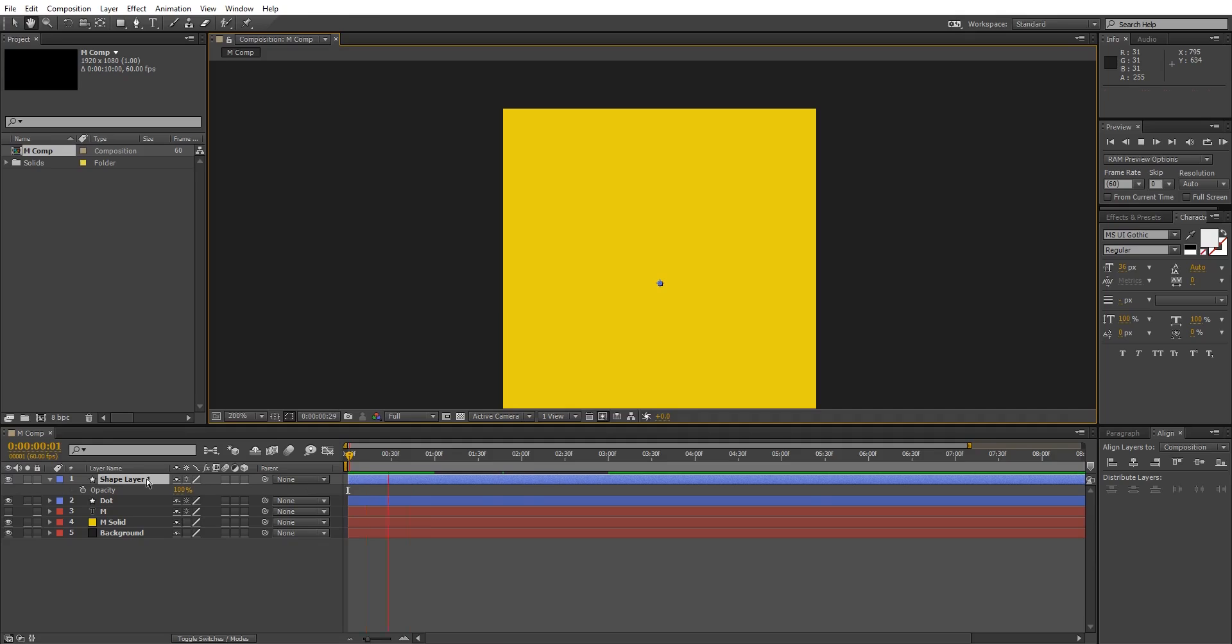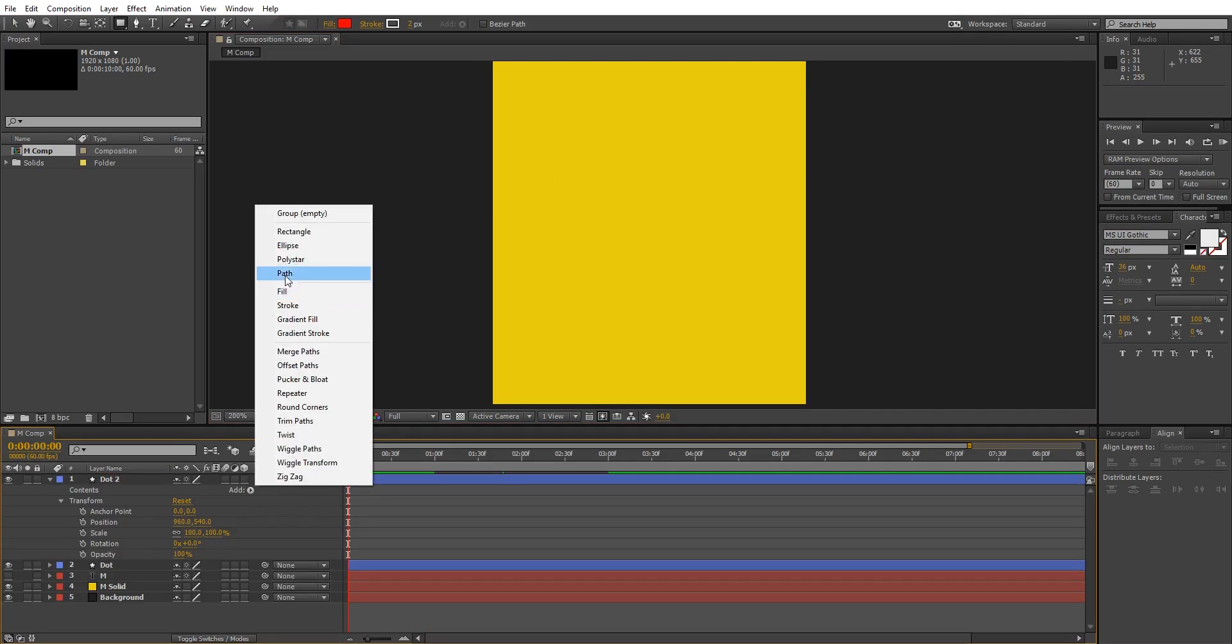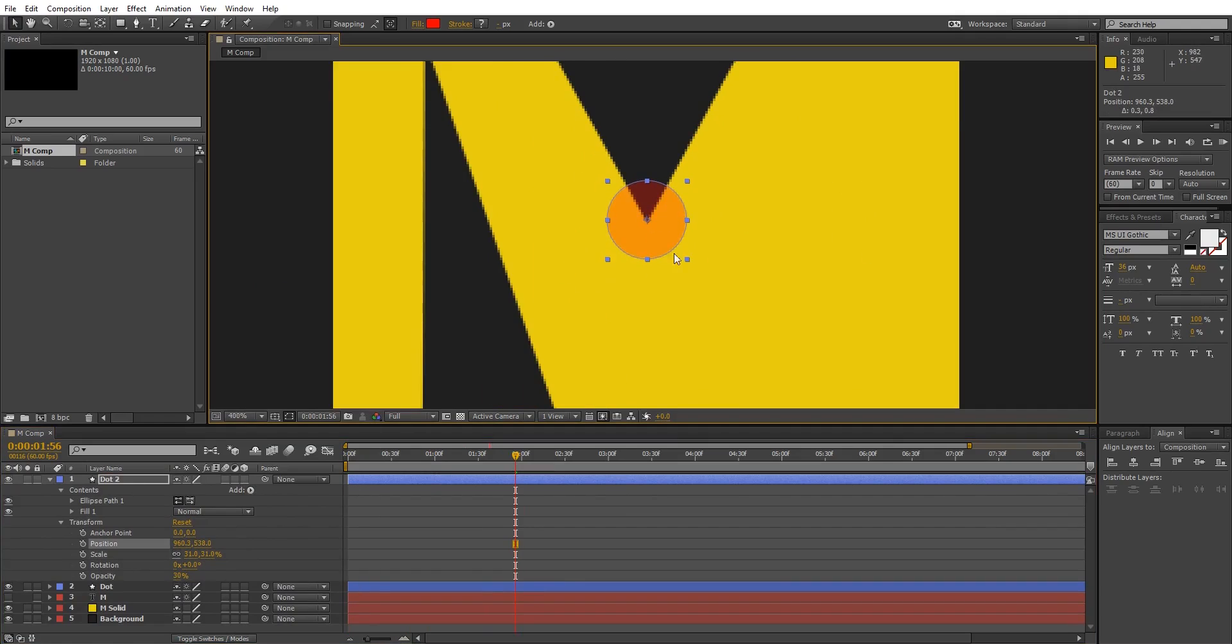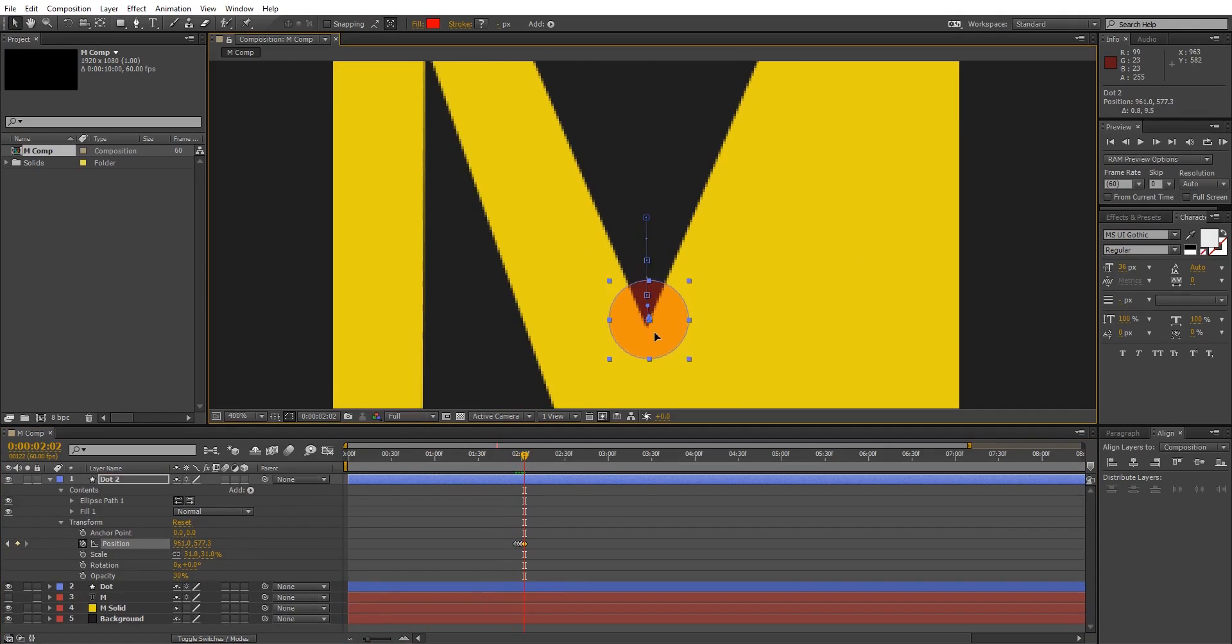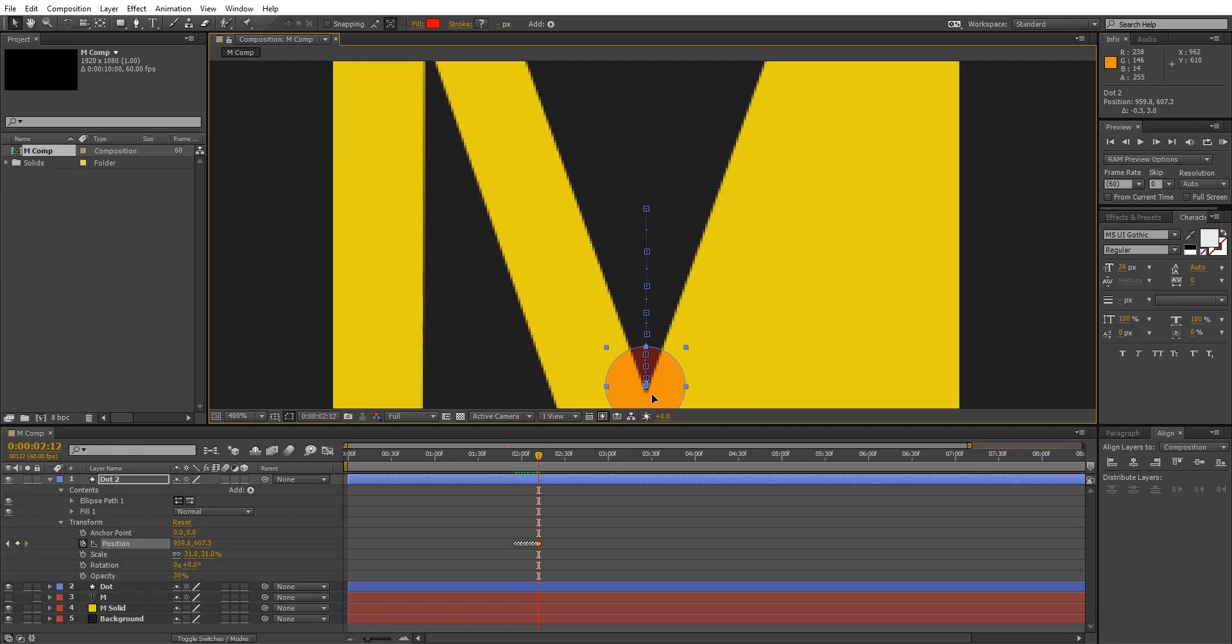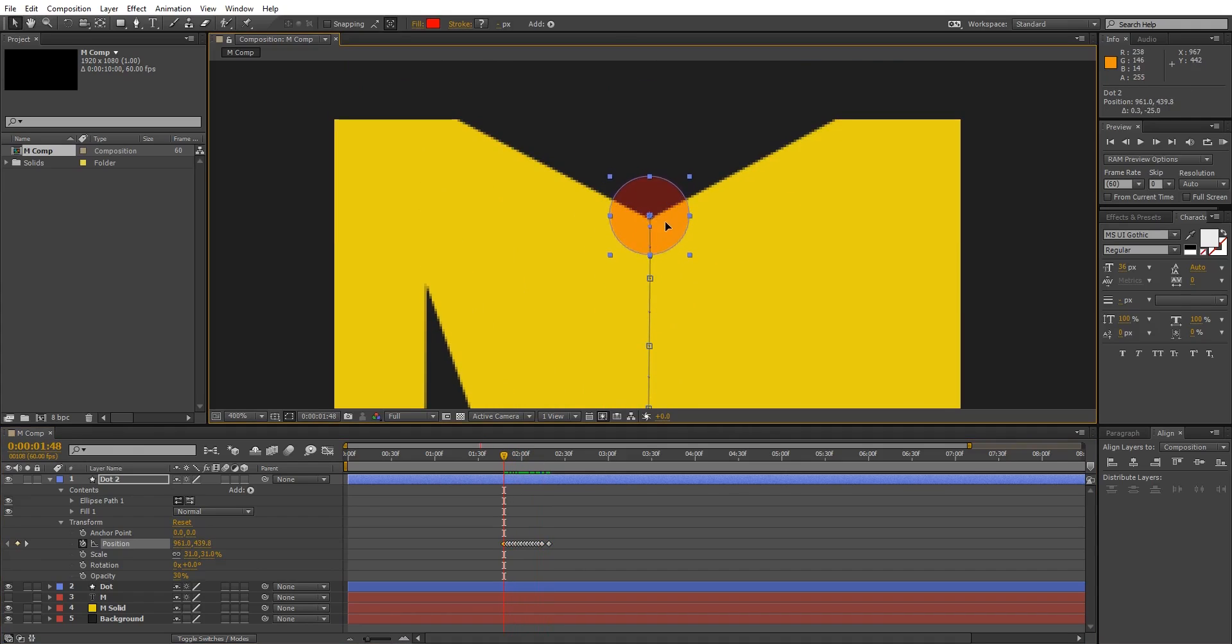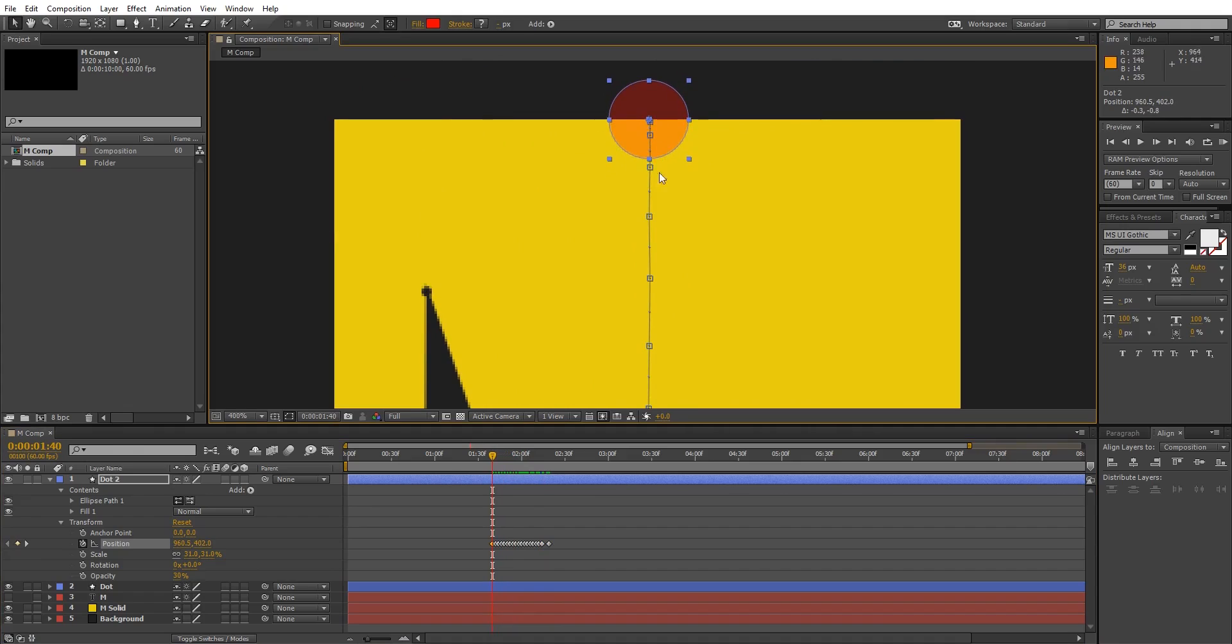Now create another shape layer, name it dot 2. Repeat this process two more times depending on the letter of your choice. In letter K that I showed you in the start of the video, I had to use four dots. So in this case, the letter M, I have to use three dots.